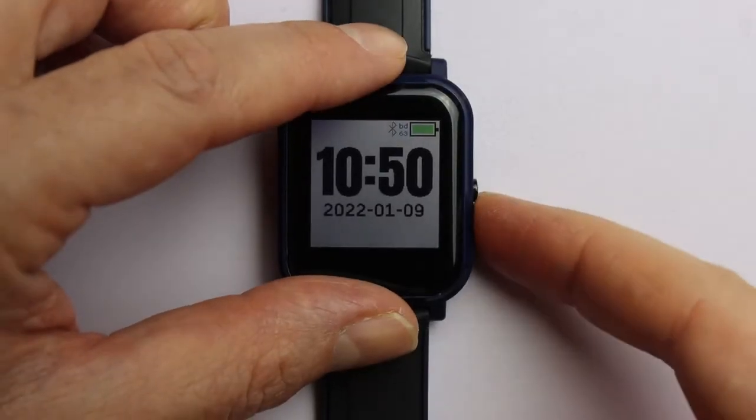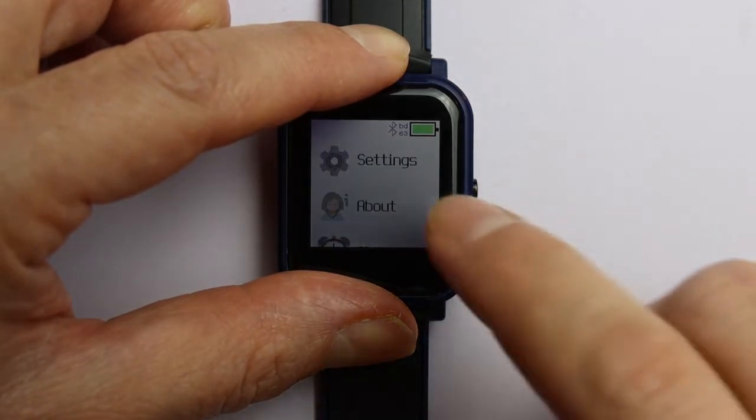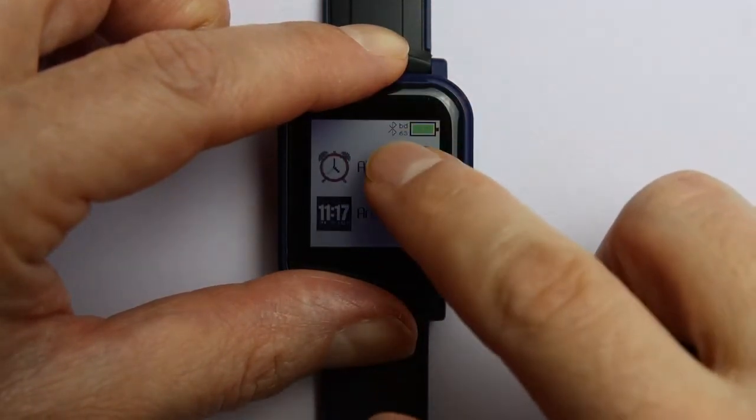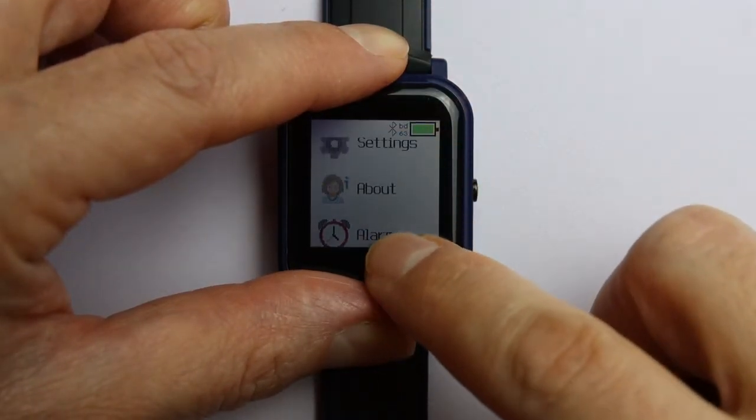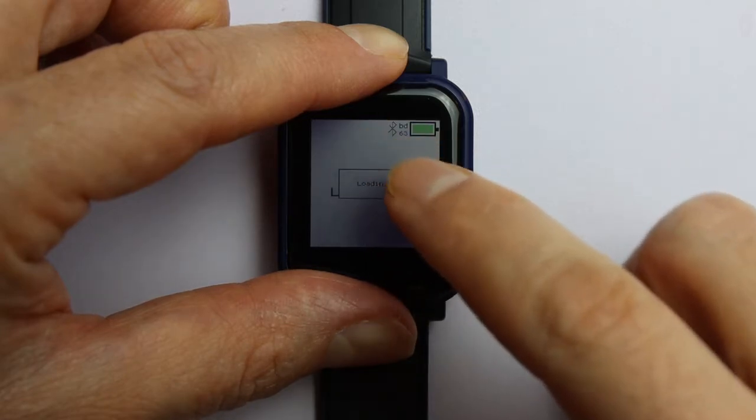And the second, the battery lasts quite long. Four weeks, says the documentation. I wouldn't sign this, but at least seven to ten days seem to be no problem. And that's quite longer than with many other smartwatches.